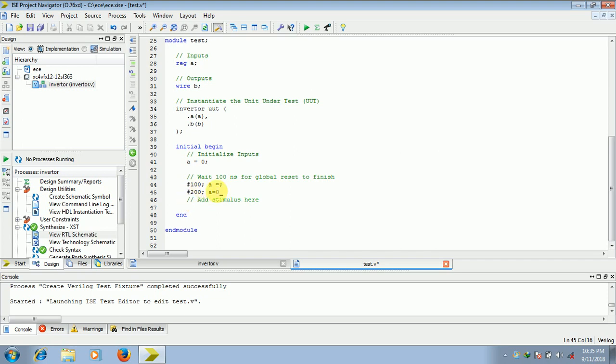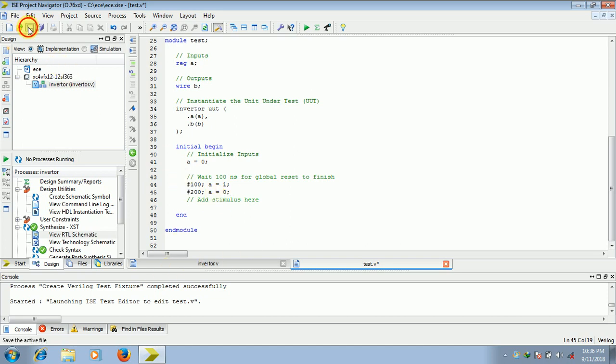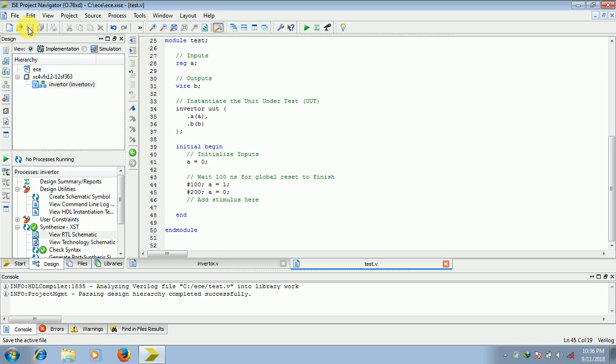And this will be equal to 1, semicolon, close. If you want, you can include still more values, but since this is for demos, I will include only two values. So A is equal to 0, semicolon, done. Save this.